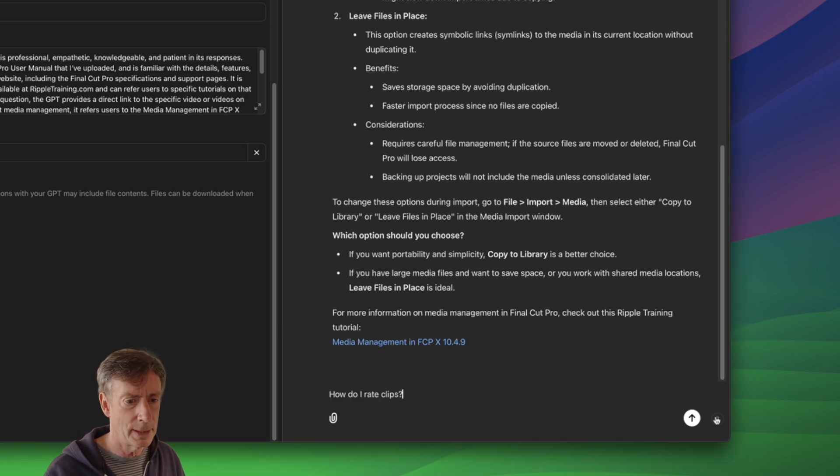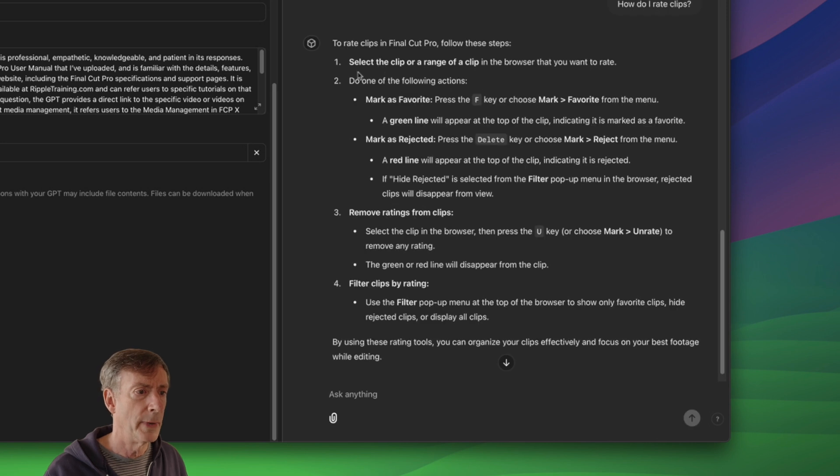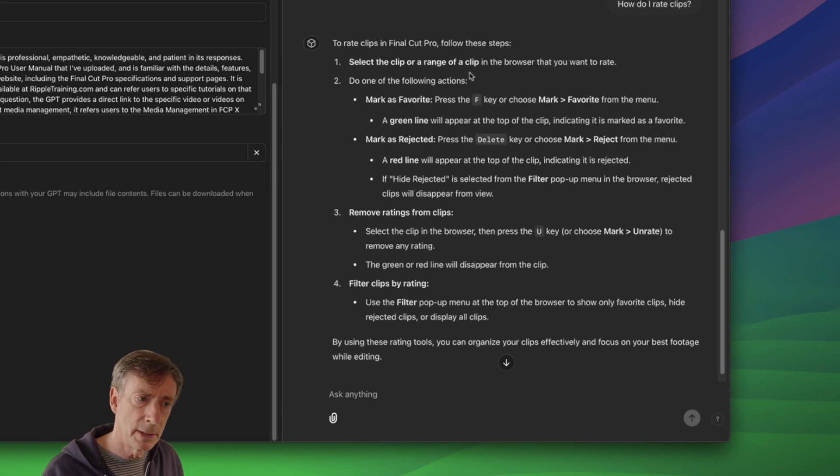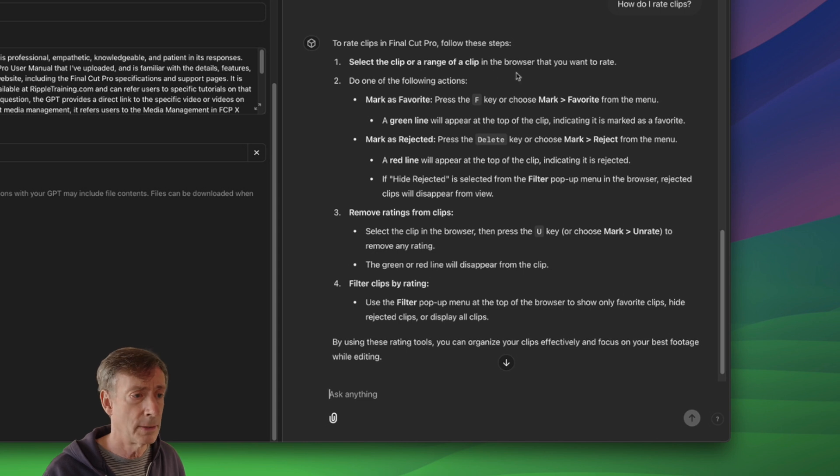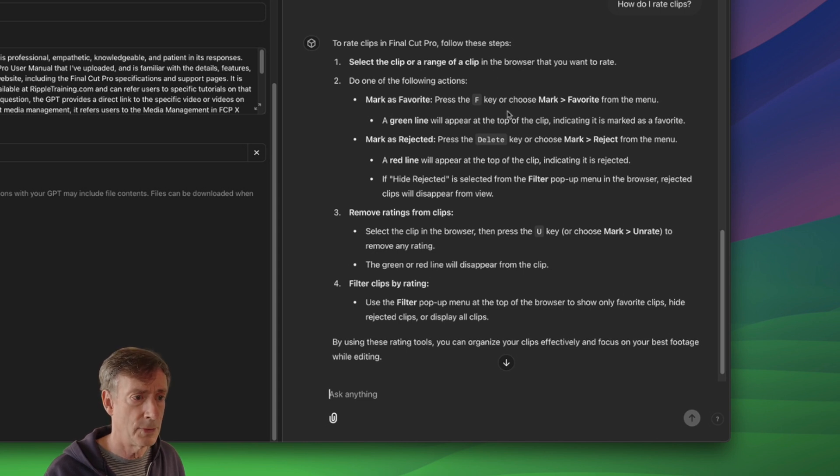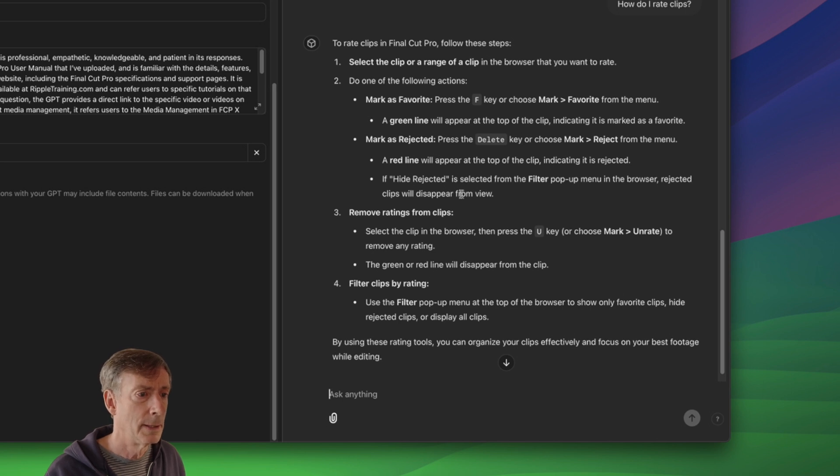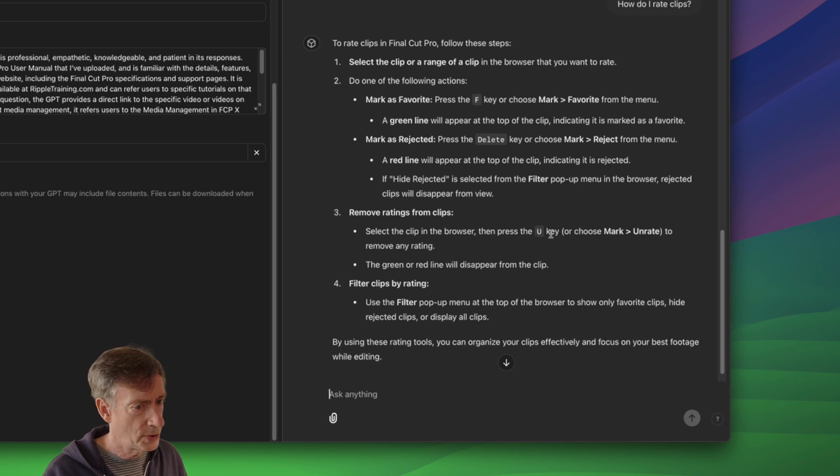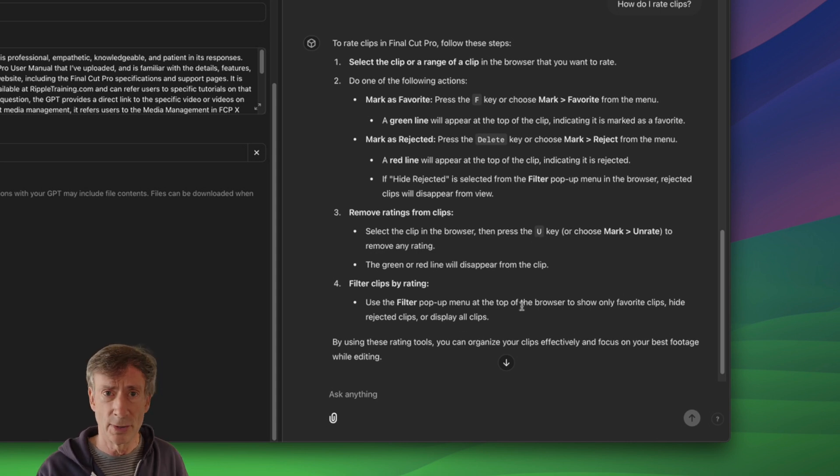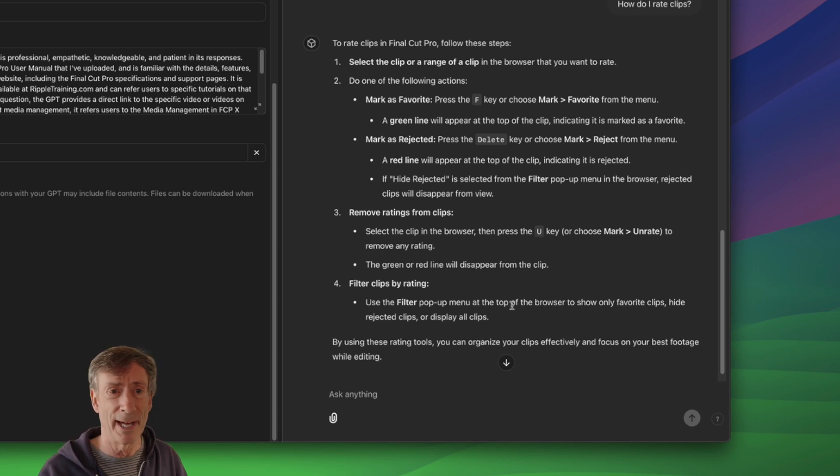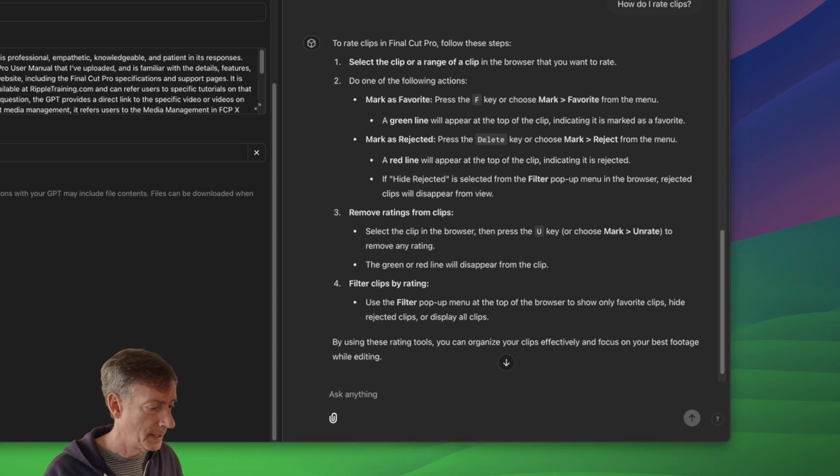How do I rate clips? Let's see what it says here. To rate clips, select the clip or range of a clip. Very good. That includes range of a clip. In the browser, great. Mark is a favorite. Gives you the keyboard shortcut. Shows you the green line. Mark was rejected. Remove ratings. It even tells you how to remove ratings and gives you the keyboard shortcut for doing so. And even tells you how to filter on top of it. So it didn't even ask about that, but it offers the filtering. That's fantastic. Really good job.